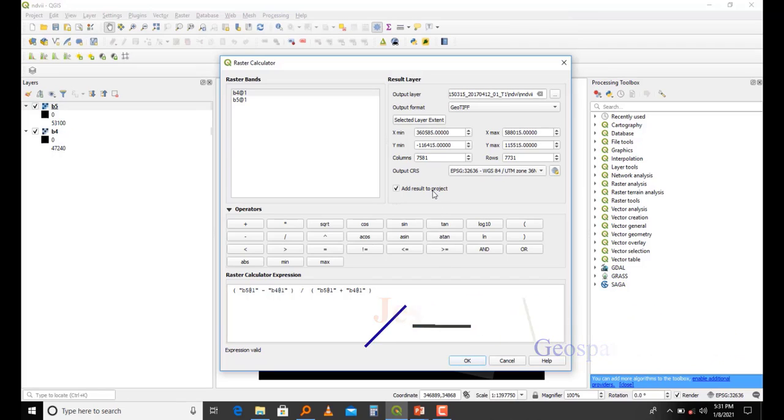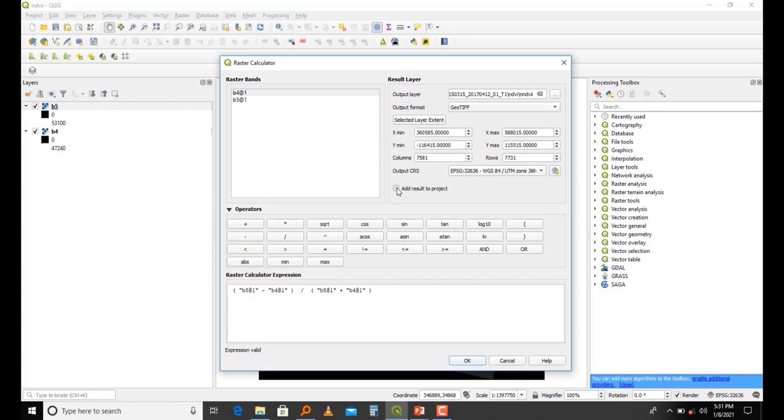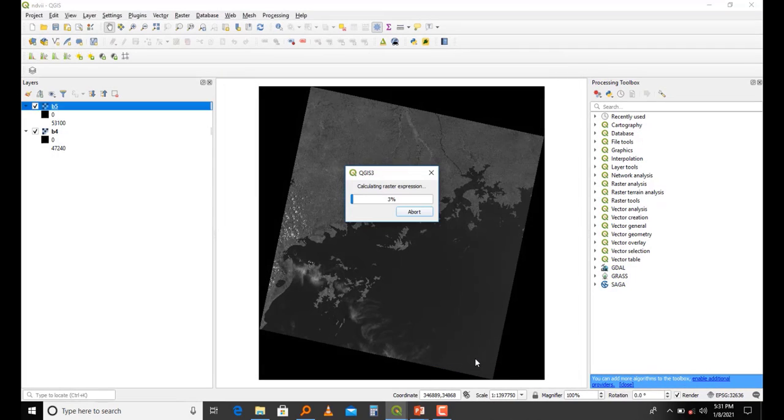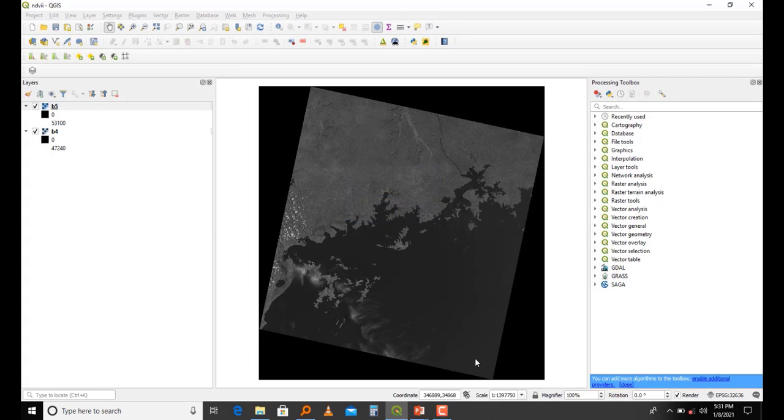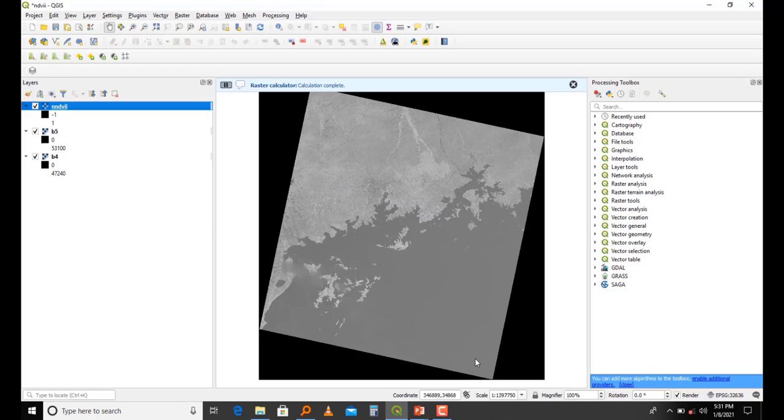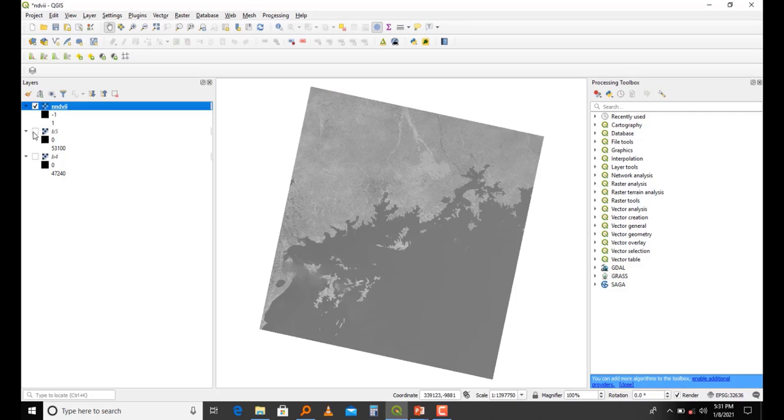One thing I've also mentioned: in case you want to add this into the project as soon as it has been processed, you tick this. Depending on your computer speed, the NDVI will be calculated. Actually, my NDVI has been calculated.